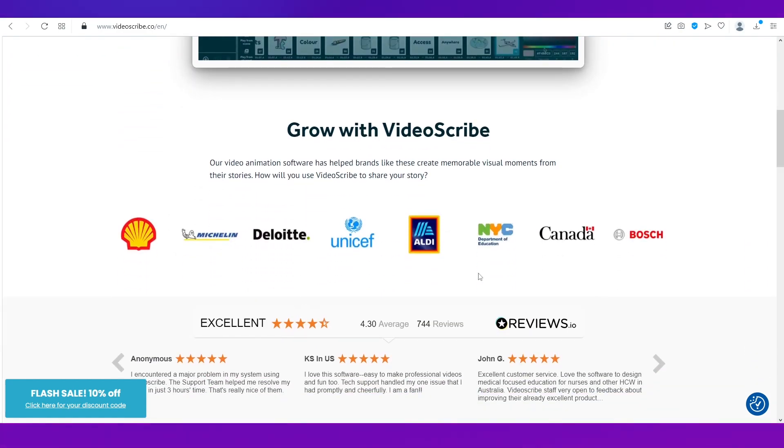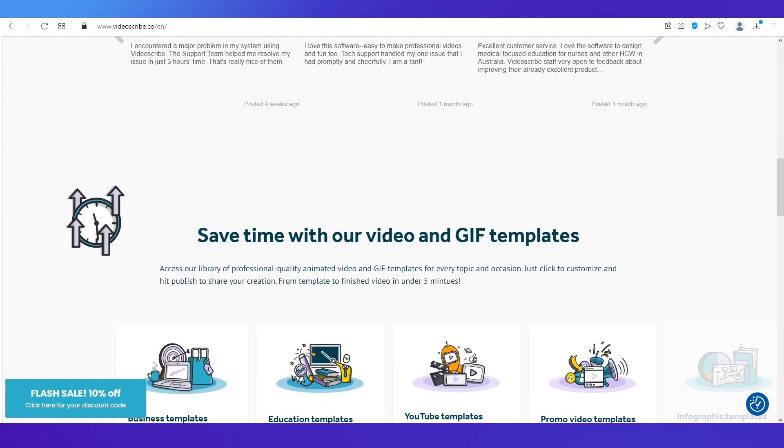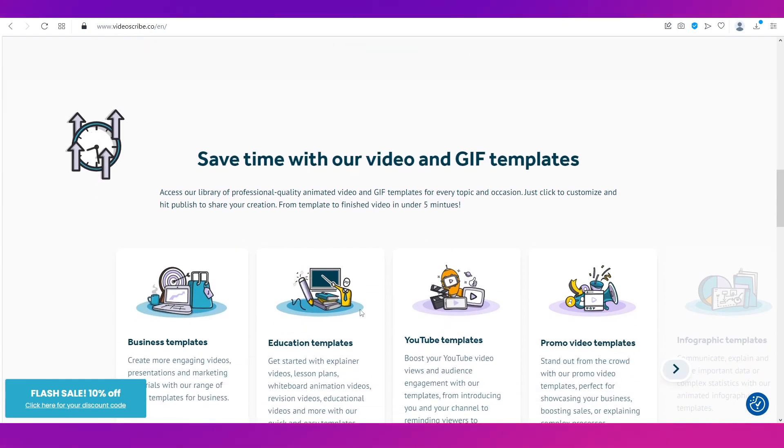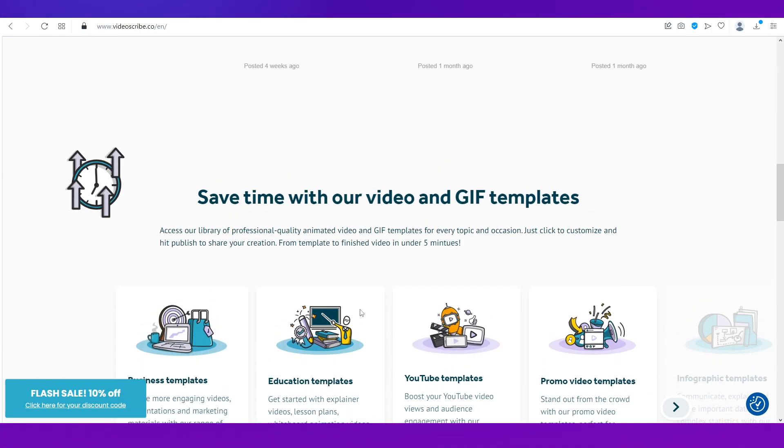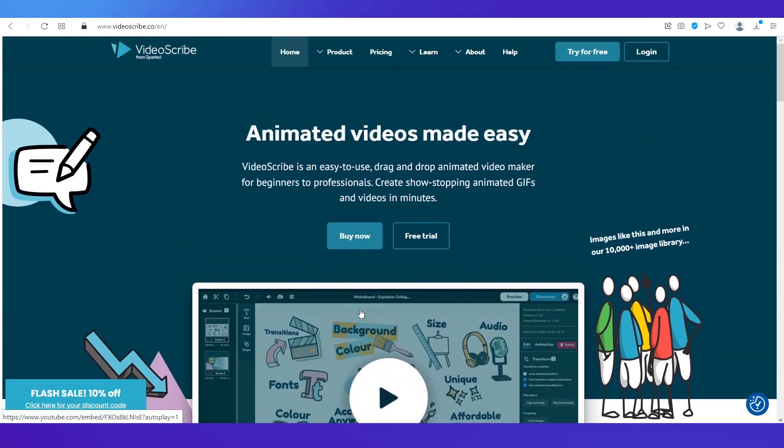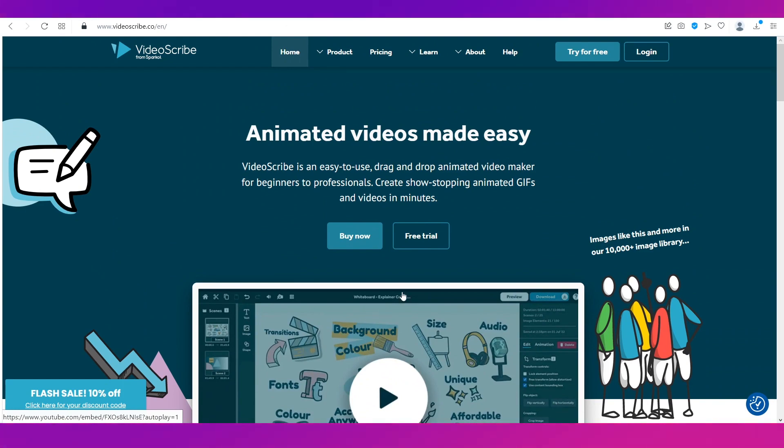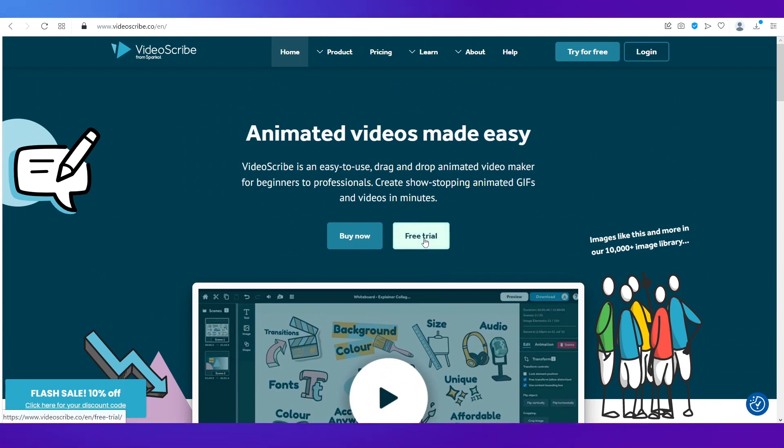And these are some of the companies that are using VideoScribe. They have a lot of gif templates as well. So now without wasting any more time let's just start.